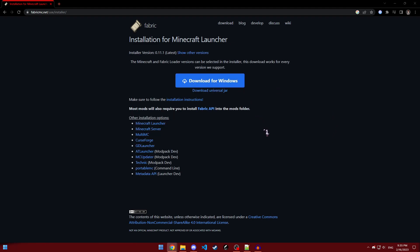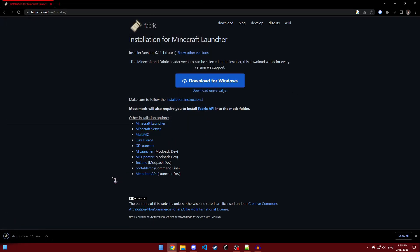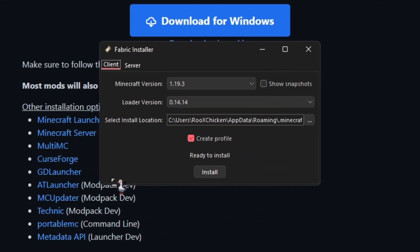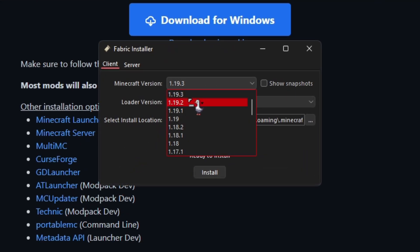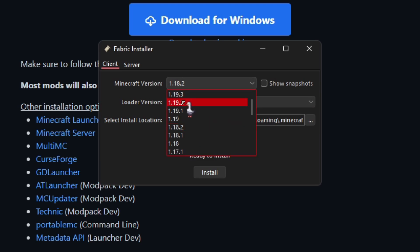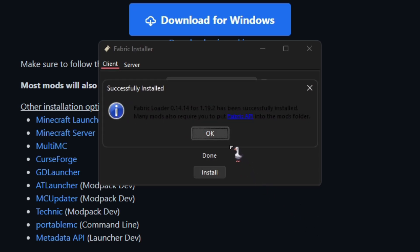Then, download for windows. Then, just go ahead and launch it. After that, select 1.19.2 or 1.18.2, whichever one you'd prefer to use, and then just click install. And it's done.